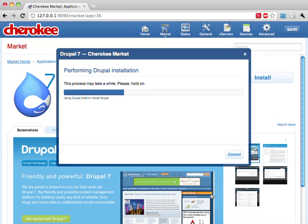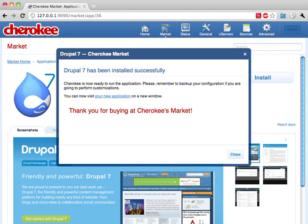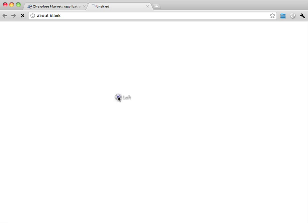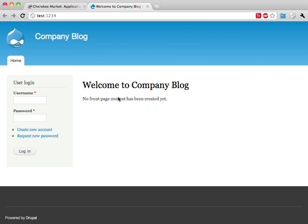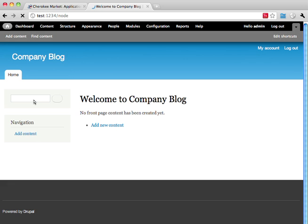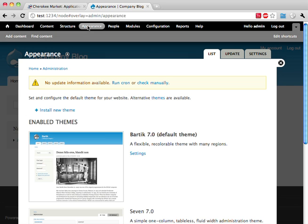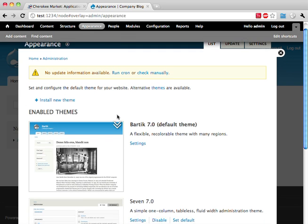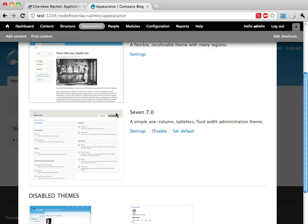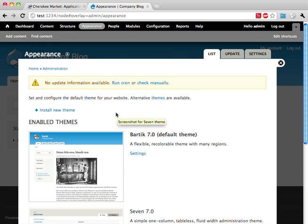Now we wait for Cherokee to finish the deployment and we're done. Let's see how our new application works. Here it is! And we're logged in — wasn't that easy?